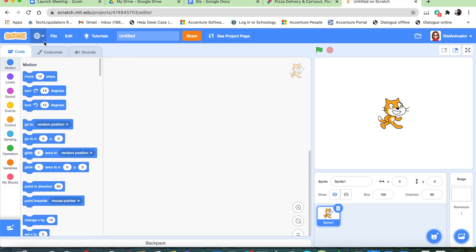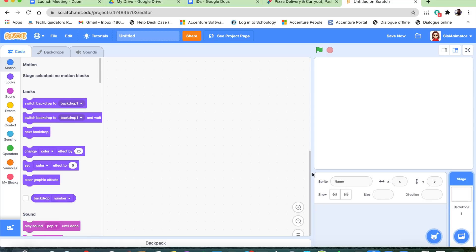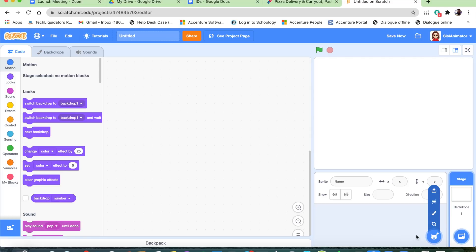We're going to look at how to make a project on Scratch. When you get into Scratch, you see the Scratch cat. We're not going to be using the scratch cat — we're actually going to delete it. There's a trash can right here, and you press the delete button.